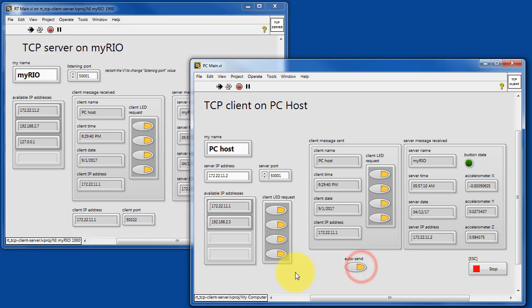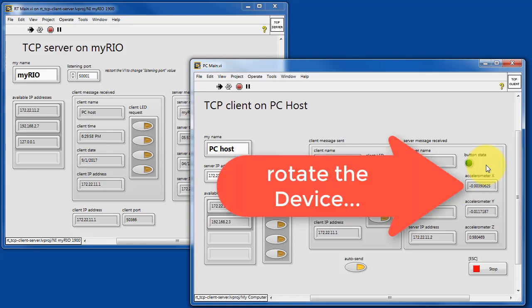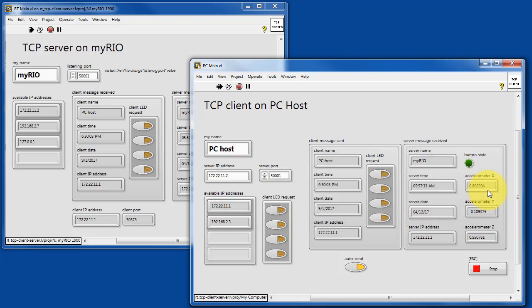The autosend will repeatedly send messages from the TCP client to the server, and this way you can try pressing the button and releasing it. You can also rotate the device around and observe the changes in the orientation of the three-axis accelerometer.